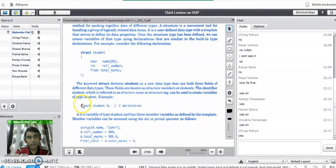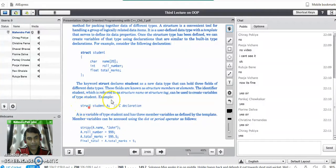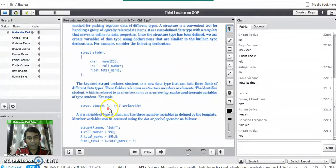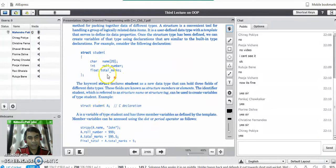How do you create the object of the student structure? This is the line by which we can create the object or the variable of structure student. 'struct student' — capital A is the variable of student type, so it is a user-defined type. In C programming language, every structure terminates with a semicolon.